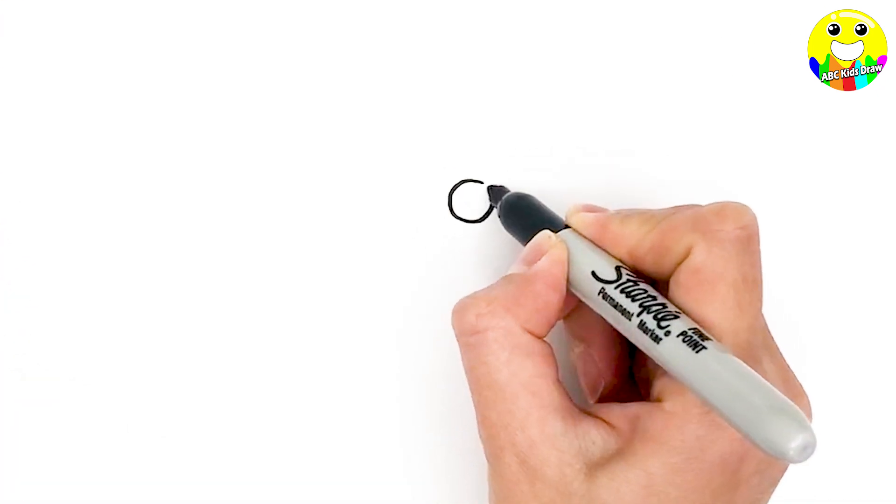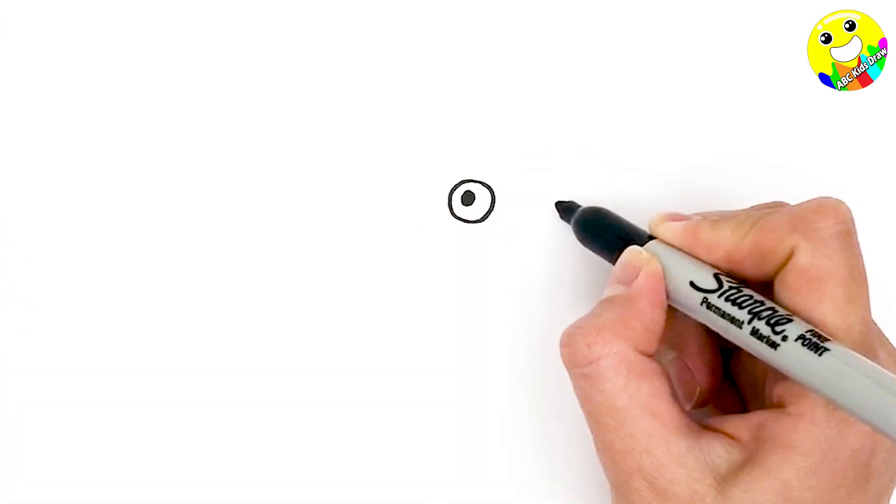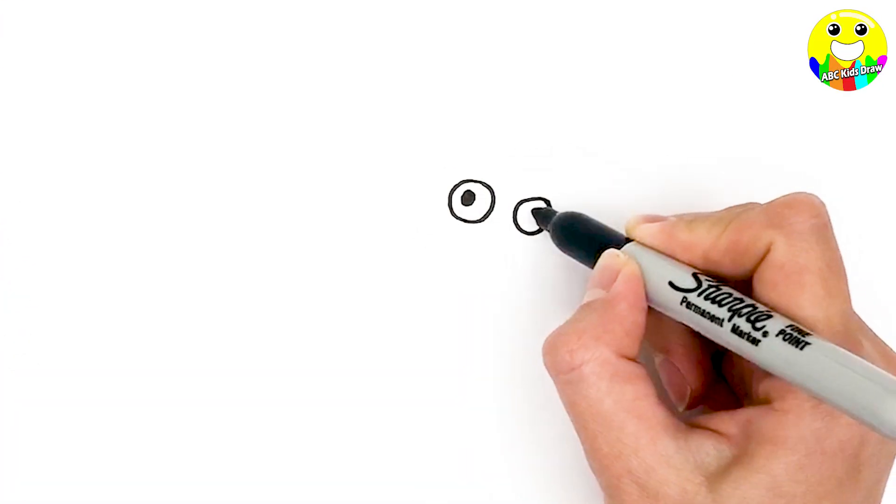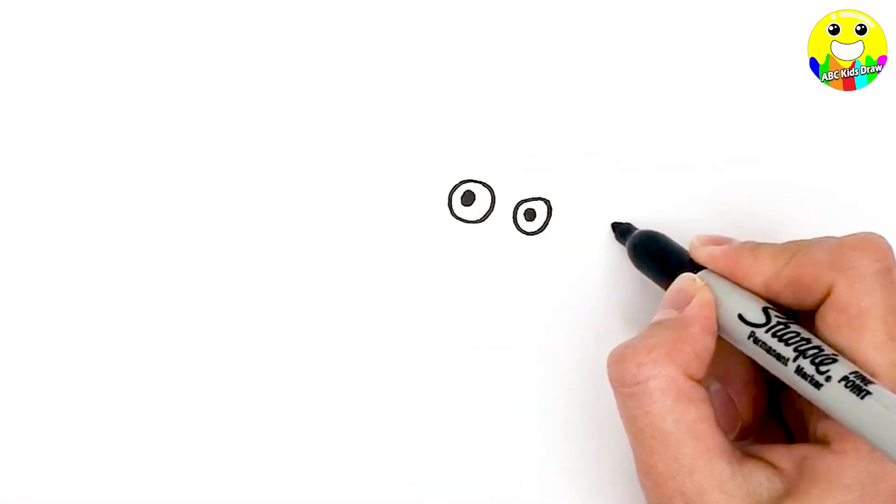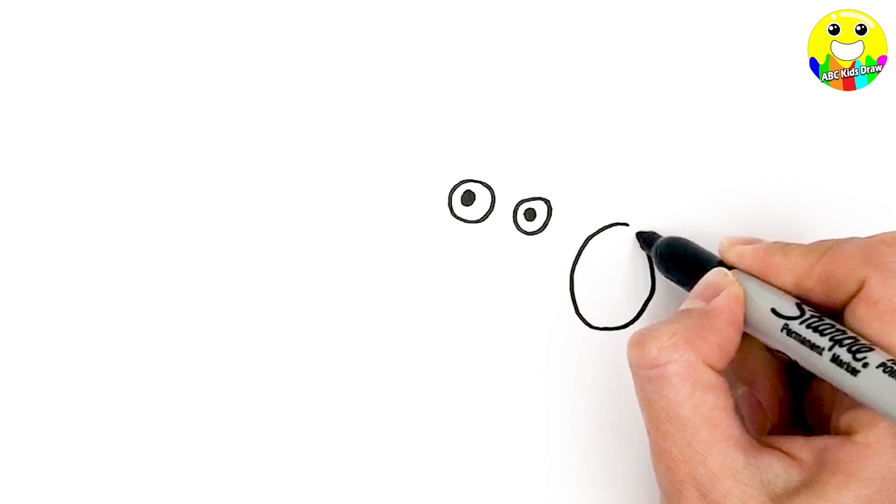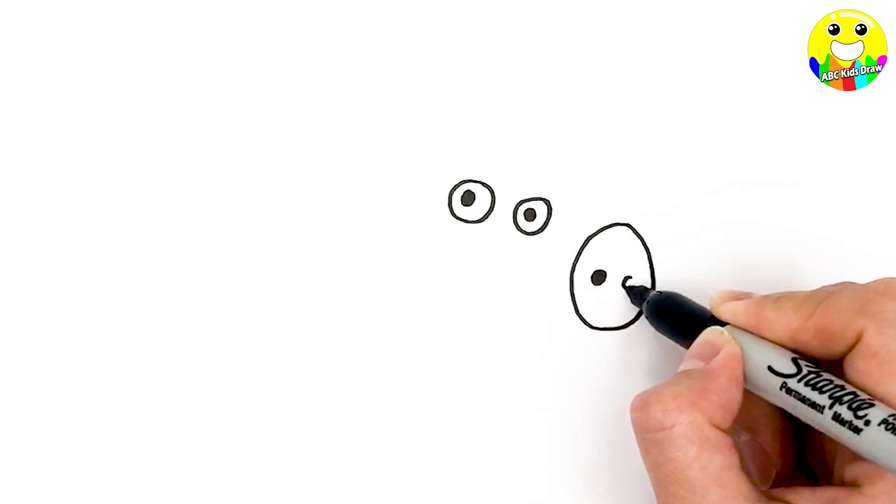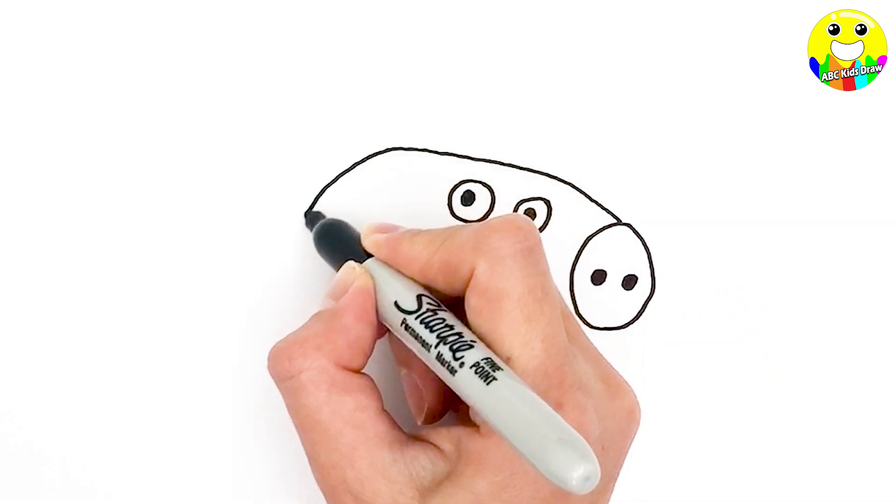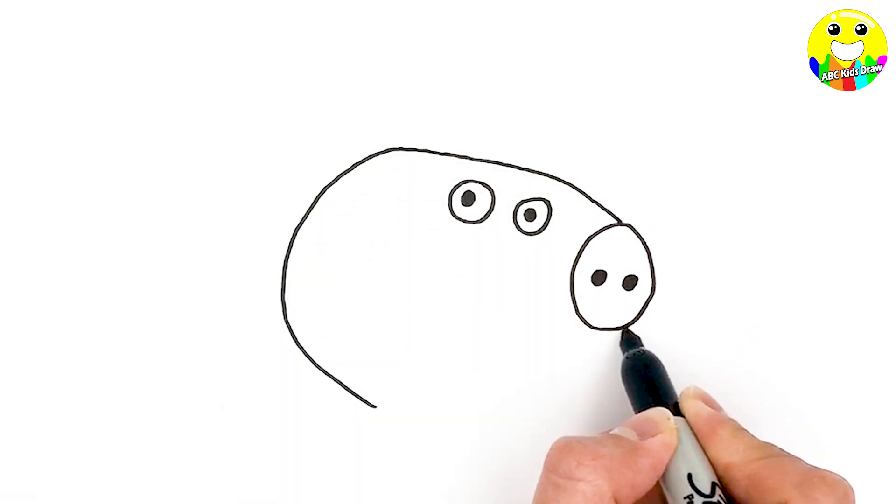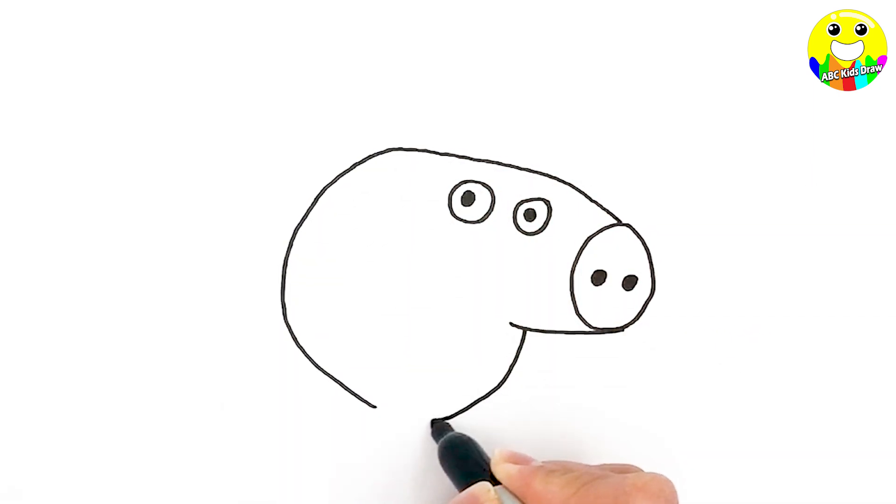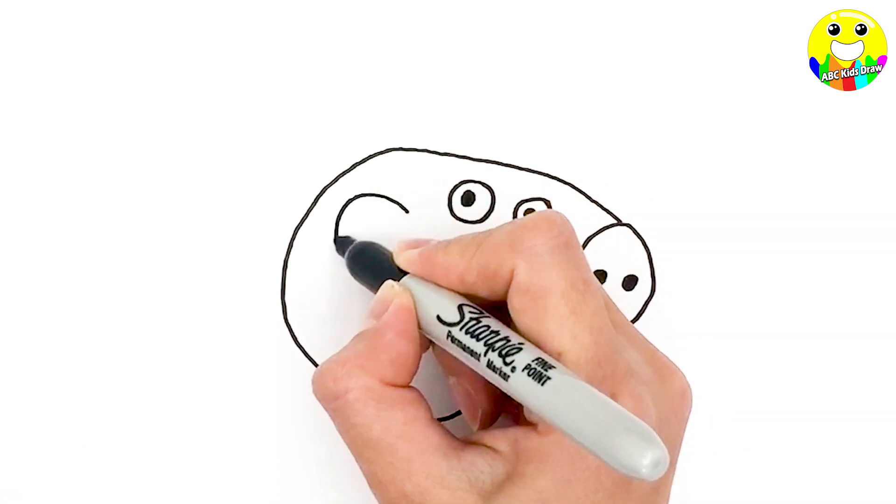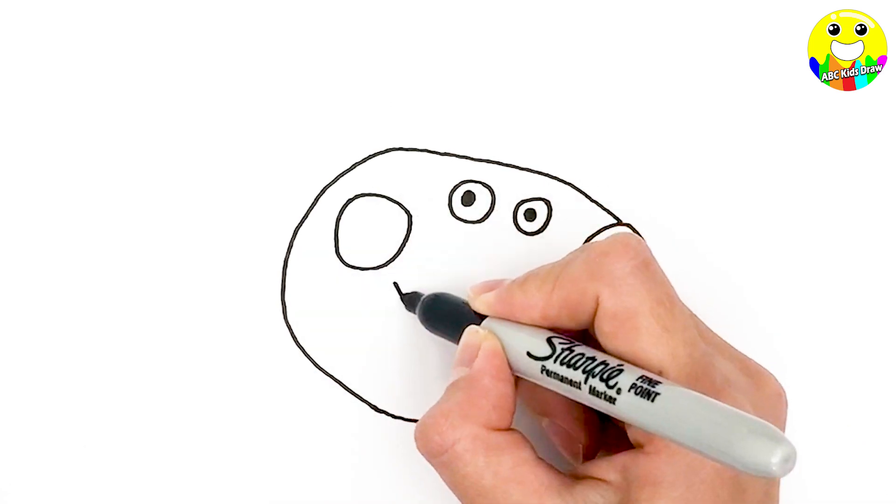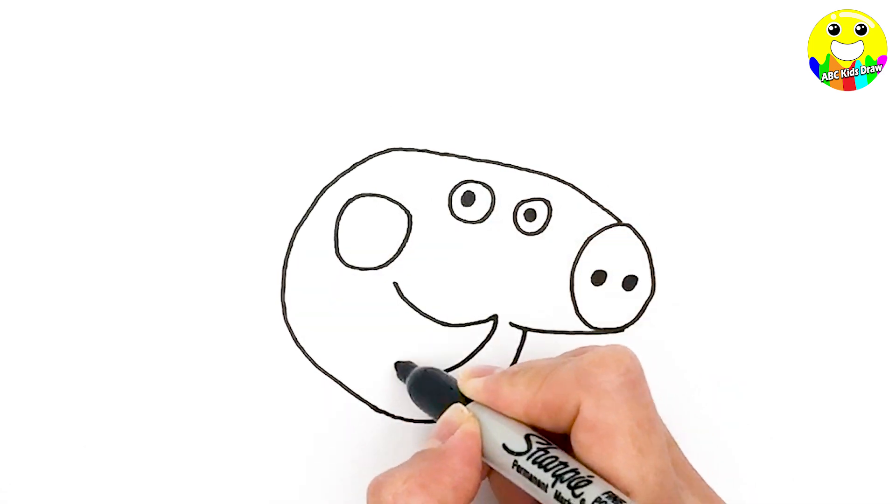First, we draw Peppa's two eyes, her snout, and we draw her face. Her mouth.